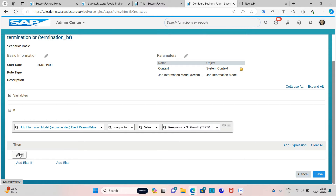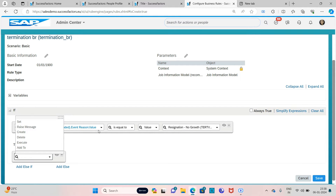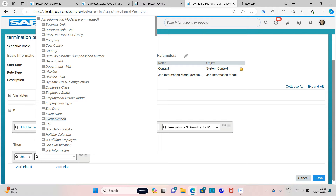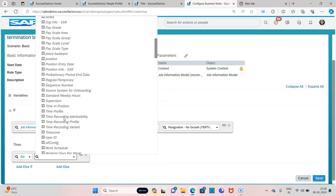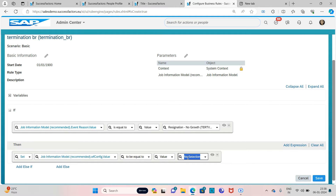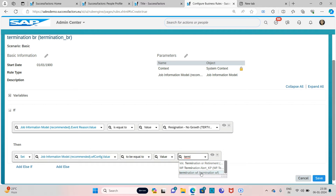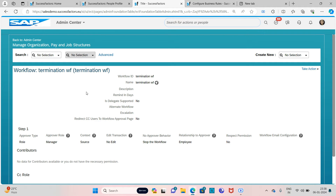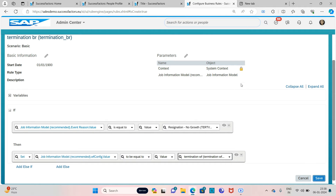Then set the Workflow Configuration value to be equal to the automation workflow which I created. This is the workflow I created — you can see it here. Just click on Save.